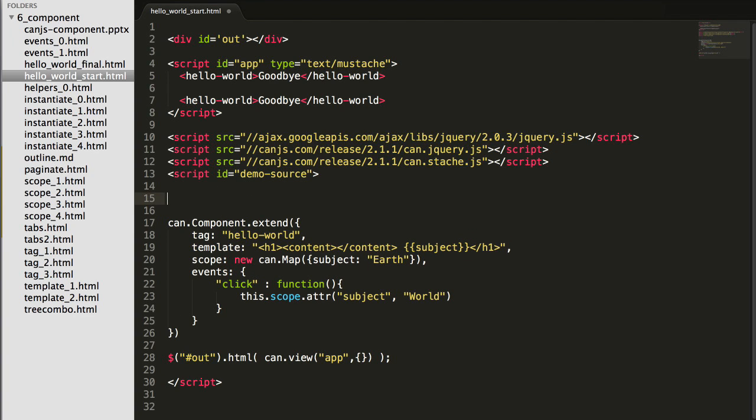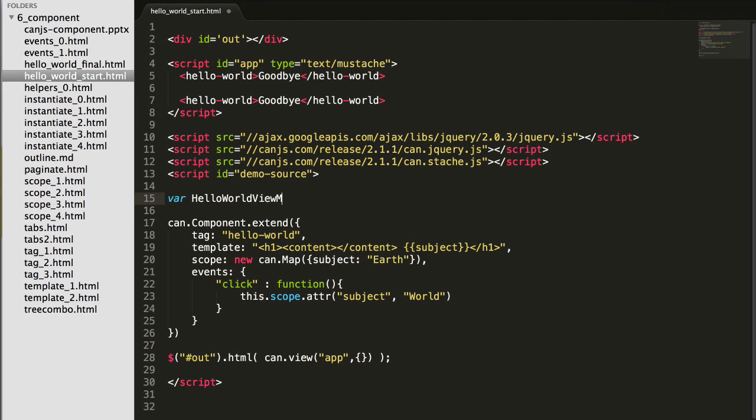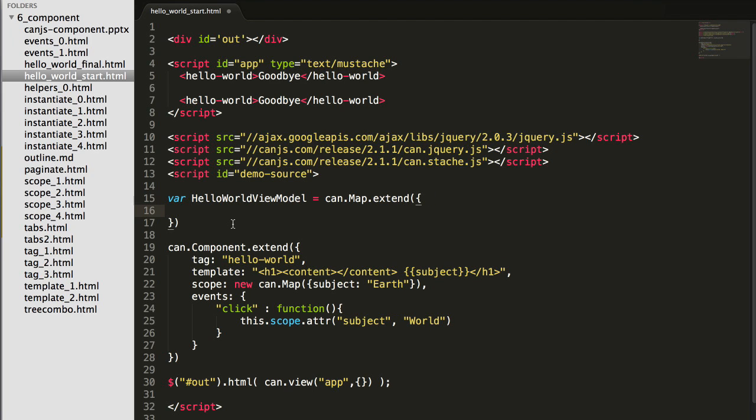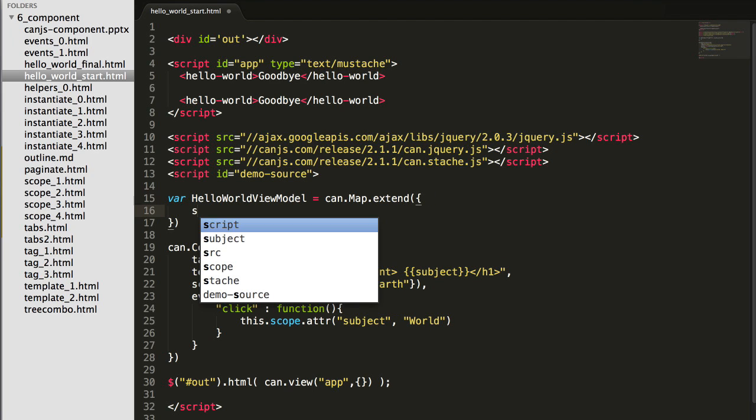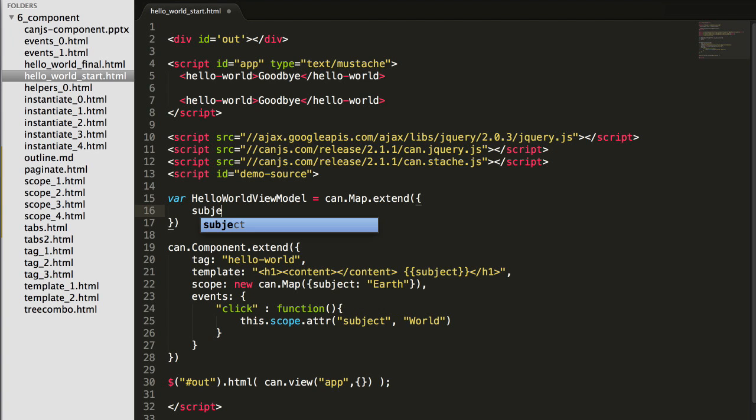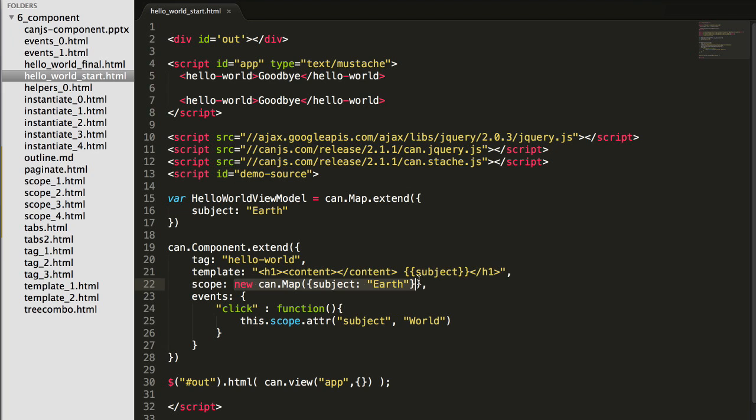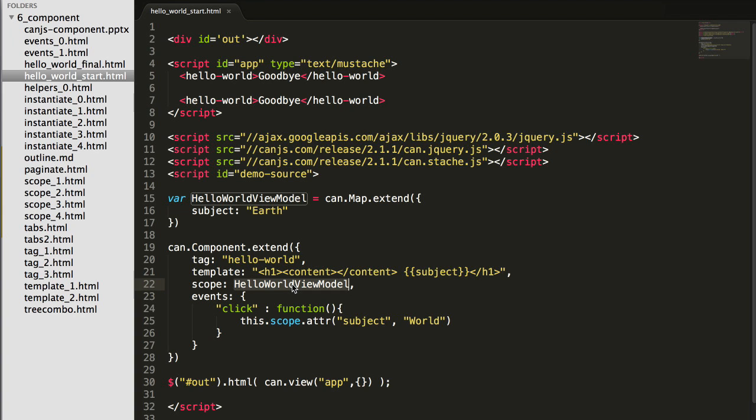To create an observable view model, I'm going to extend can.map. Every instance of hello world view model is going to have a default subject of earth. Now I'll pass that constructor function to hello world scope. So what will happen is every time a hello world element is found on the page, a new instance of hello world view model will be created and used to render the template.